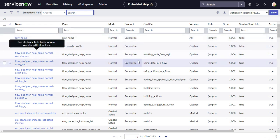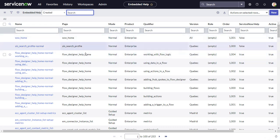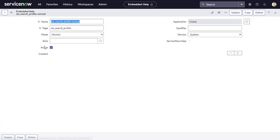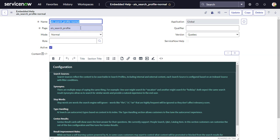A good approach is to take an existing record that is under mode 'Normal' — for example, 'Area Search Profile Normal' — so we get nicely ServiceNow-style formatted content. We're going to take that record and copy it.